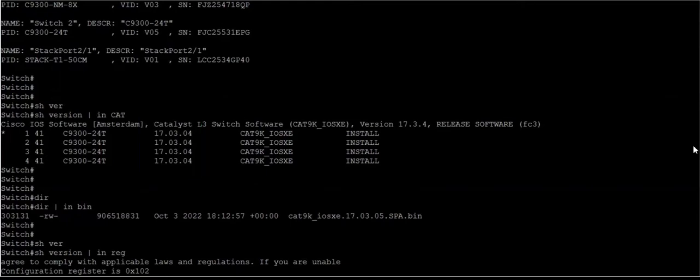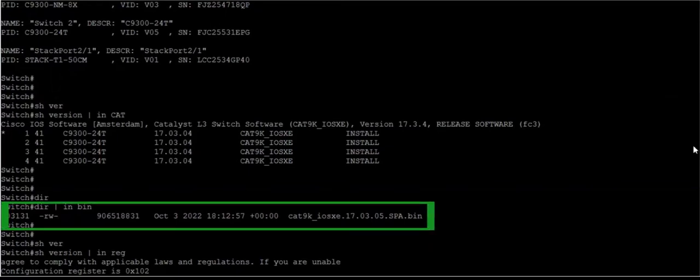First of all, you need to copy the bin file into the flash, which I have already done. If I do dir.bin, you can see I have already copied the bin file into my flash.